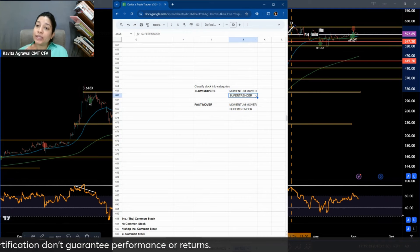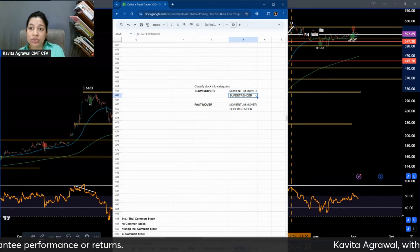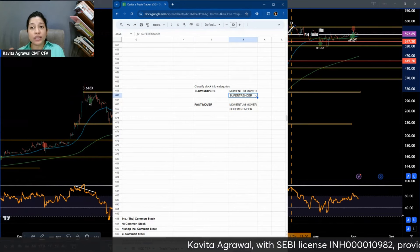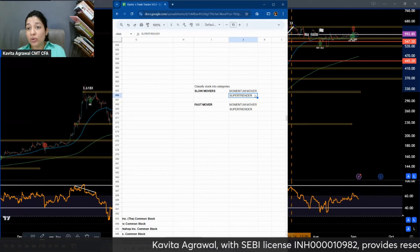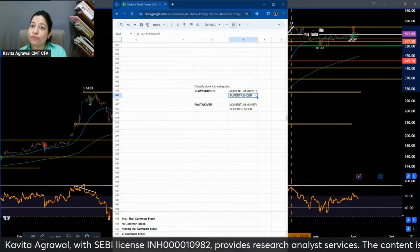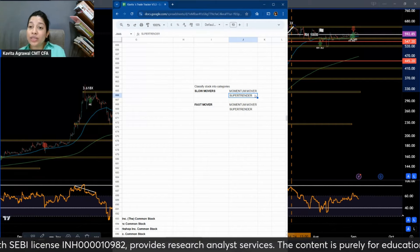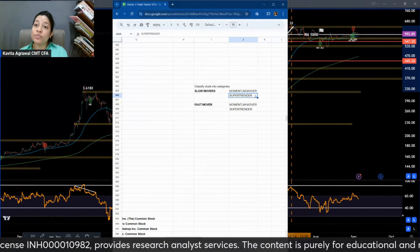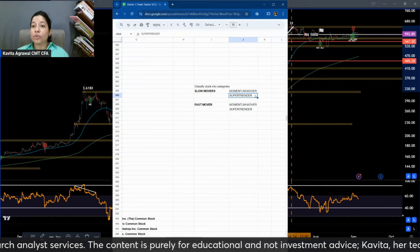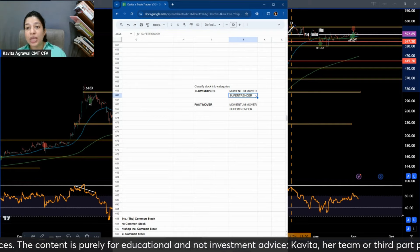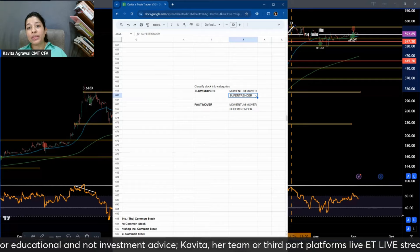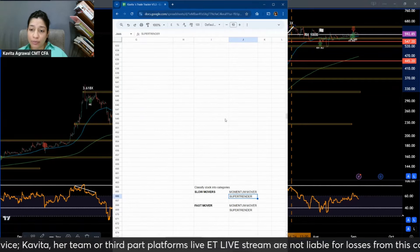Whenever I teach this in my advanced swing trade training program, I always see a tilt in the psyche of my participants towards identifying super trenders, because they think if they only trade super trenders they'll make lots of money very fast. True, but only half true. The other part of the truth is that when you lose money, you'll also lose money very fast. So you always need to balance between fast movers, slow movers, super trenders, and momentum movers in your portfolio.